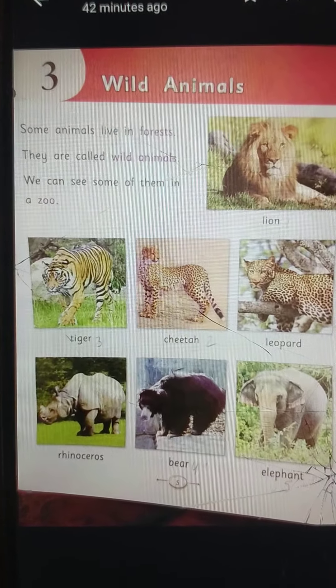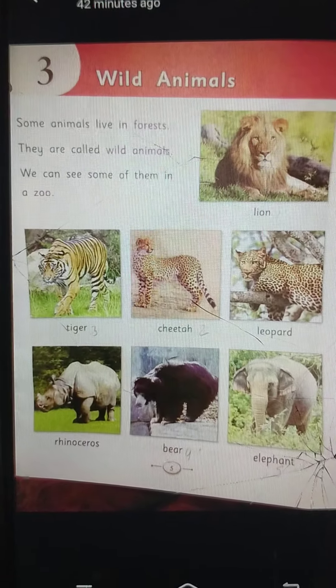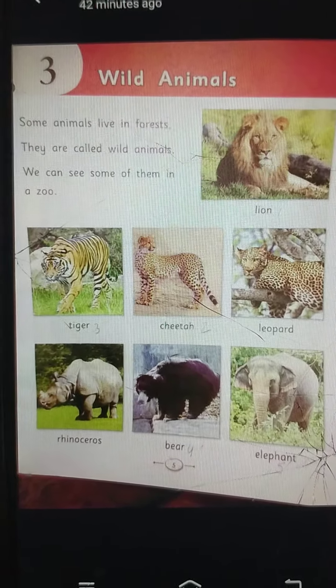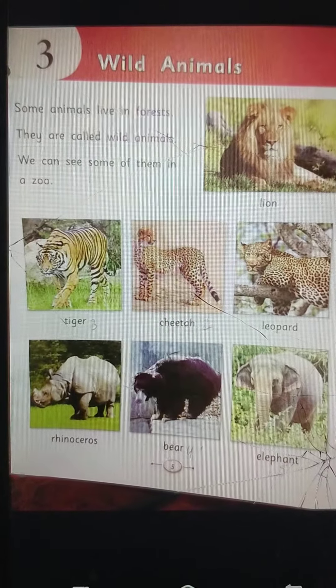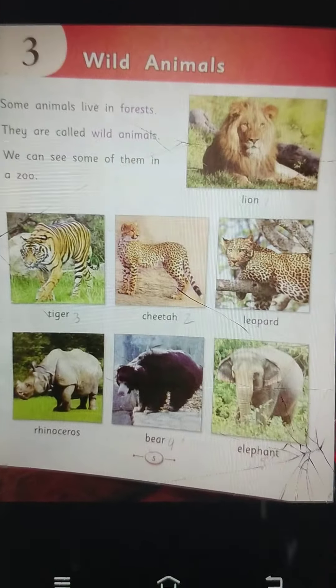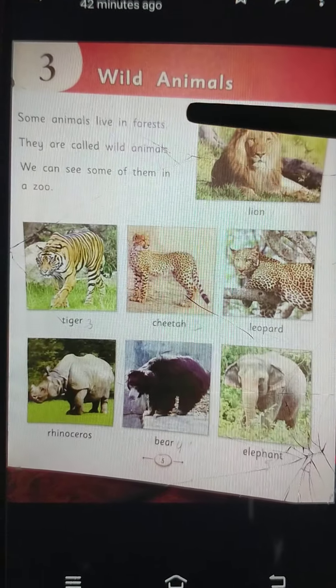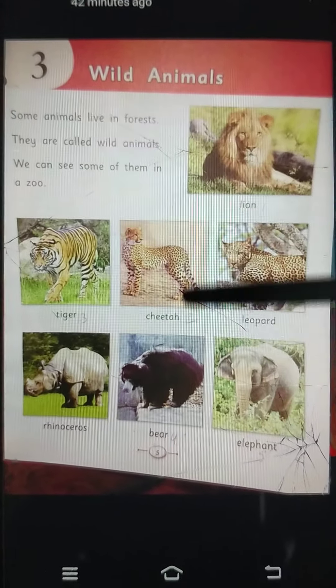In the previous class, we have learnt about our pets and domestic animals. Do you remember that? Now, today we will learn wild animals. This is our lesson 3. So look at your book and read after me. First we read the lesson.